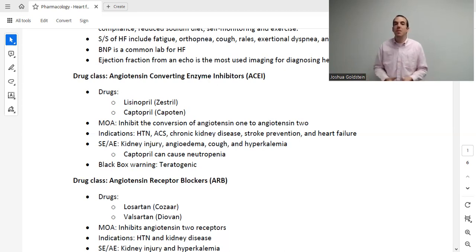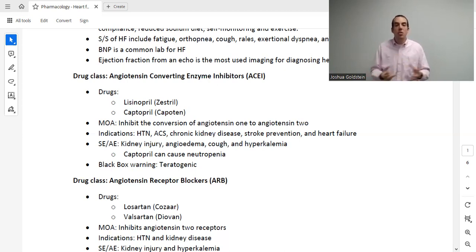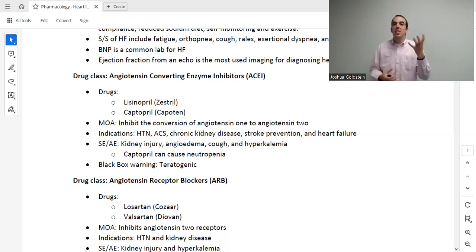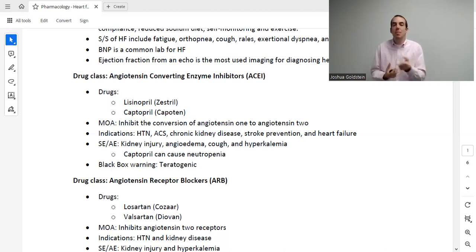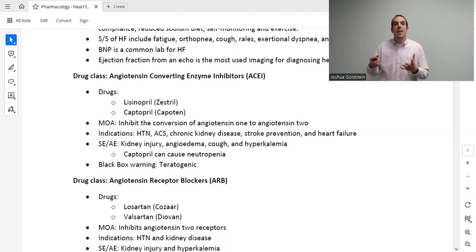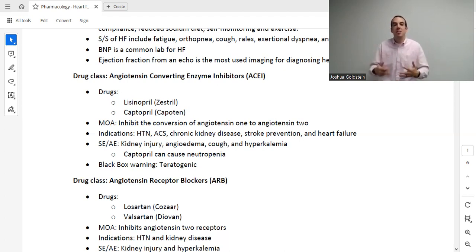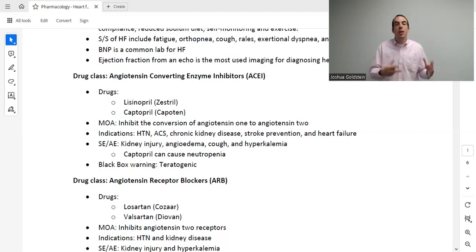The heart is not meant to squeeze every last bit of blood out — it's meant to squeeze 55 to 70%. In a failing patient, that number starts to drop, and the squeeze barely gets out half. As the EF drops, we end up in heart failure. The most common way to evaluate this is with an echocardiogram. Ejection fraction is the percentage; stroke volume is the actual mL amount squeezed out with each contraction — closely related but two different numbers.